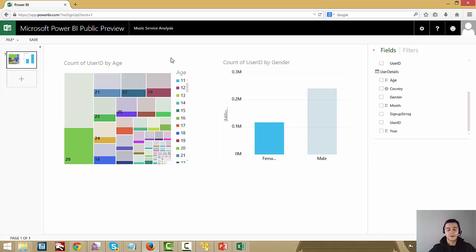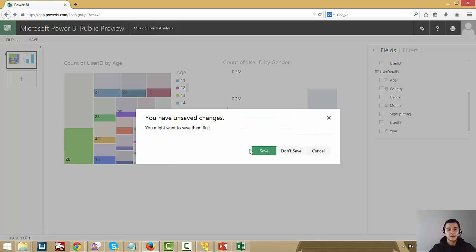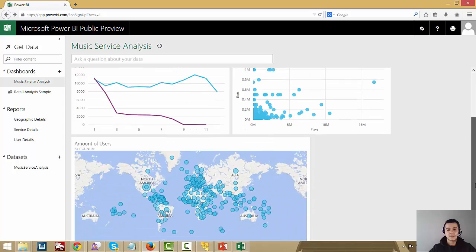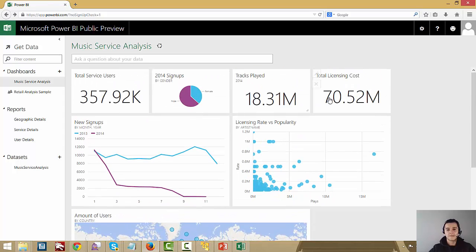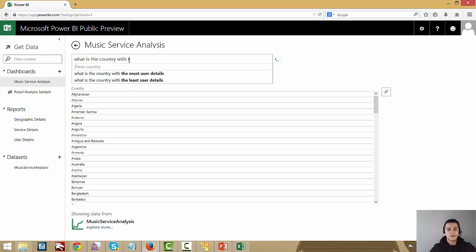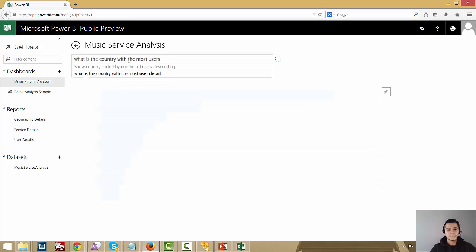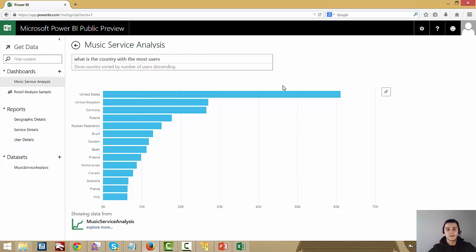Going back to the dashboard, at a glance I have some of the key numbers and stats about my service. I can also use the Q&A feature for this music dataset I just uploaded. For example, I can ask 'what is the country with the most users?' And there we go — the United States is the country with the most users, followed by the UK, Germany, Poland, and Russian Federation. Just like that, Q&A has answered the question.